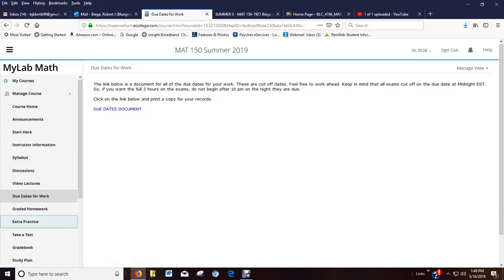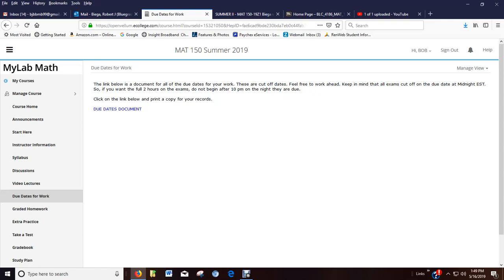Due dates. There's the document I talked about. Same as what I just showed you on the syllabus. When things are due, they're due midnight Eastern Standard Time. So if you're out in Western Kentucky or on Central Time somewhere, that's actually going to be 11 p.m. your time.